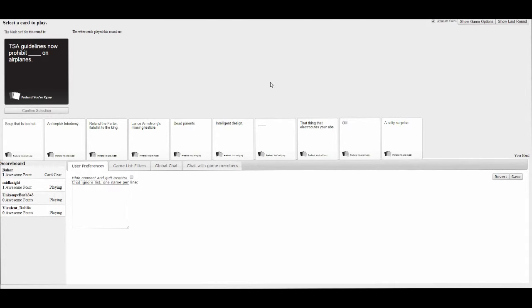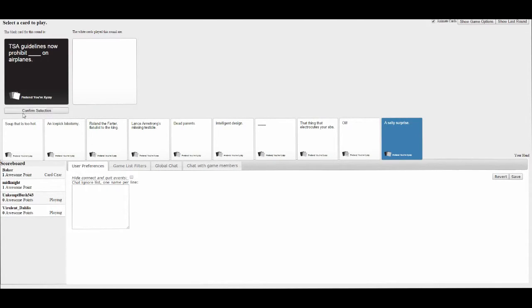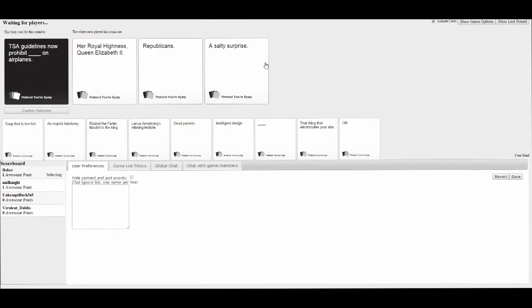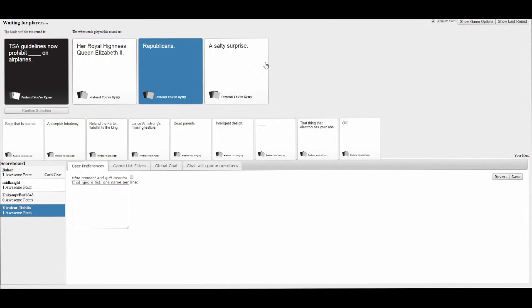TSA guidelines now, but we hit the blank on airlines. I don't know. Your royal highness. That's disgusting.